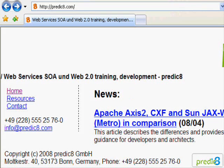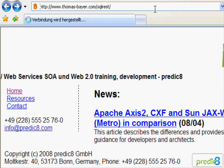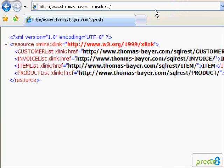Welcome to the REST Web Services screencast. My name is Marco Hippler from Predicate. I start this screencast by requesting a REST Web Service. This REST service is realized with SQL REST. SQL REST is an open source gateway providing access to a database in the form of REST resources.